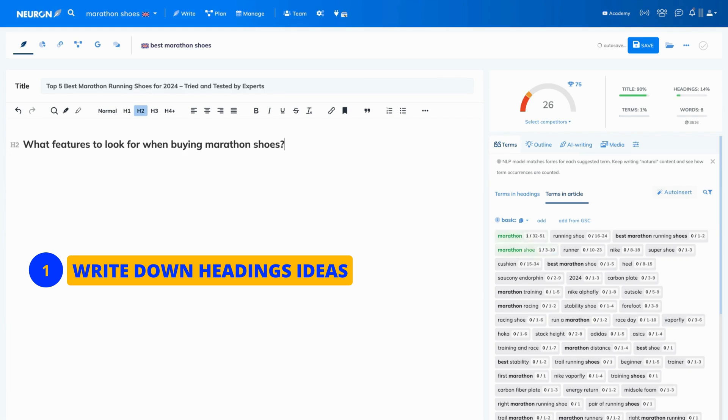Now, let's write them down. Again, we choose the heading type, H3 this time, and our first feature will be comfort.